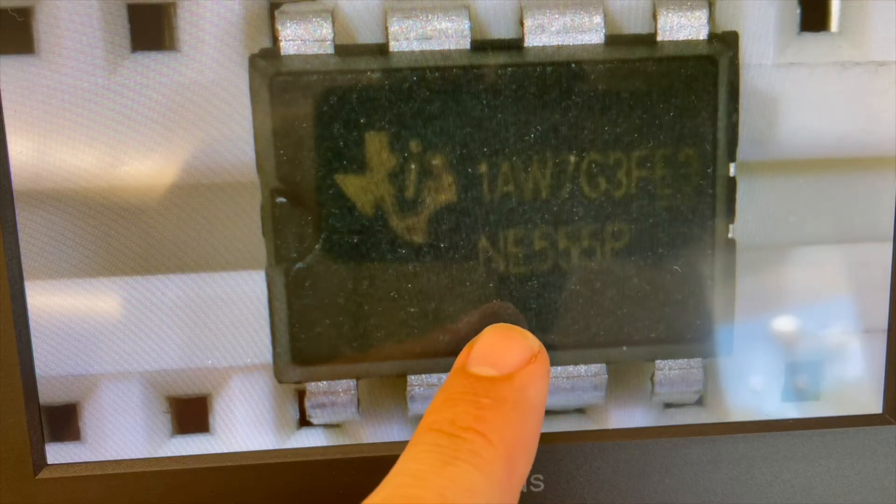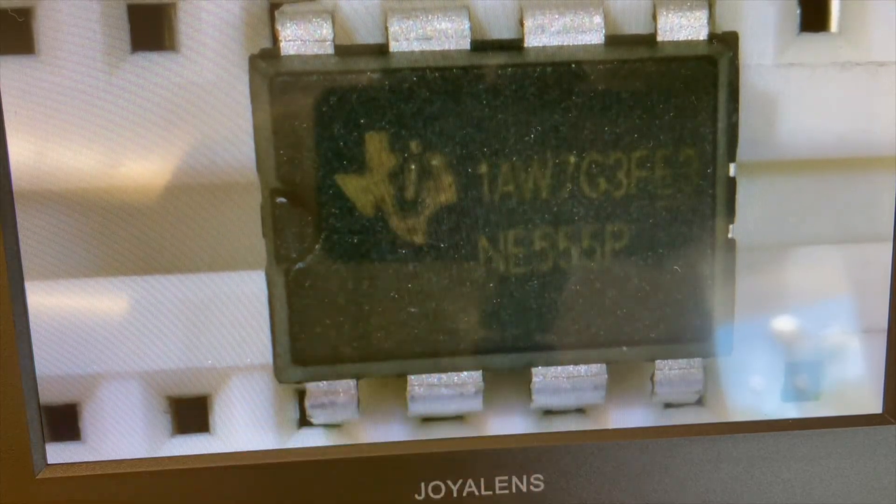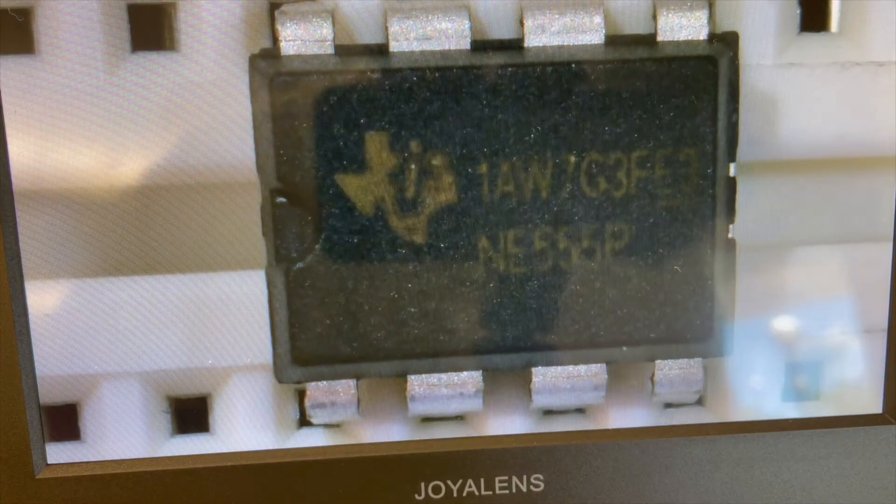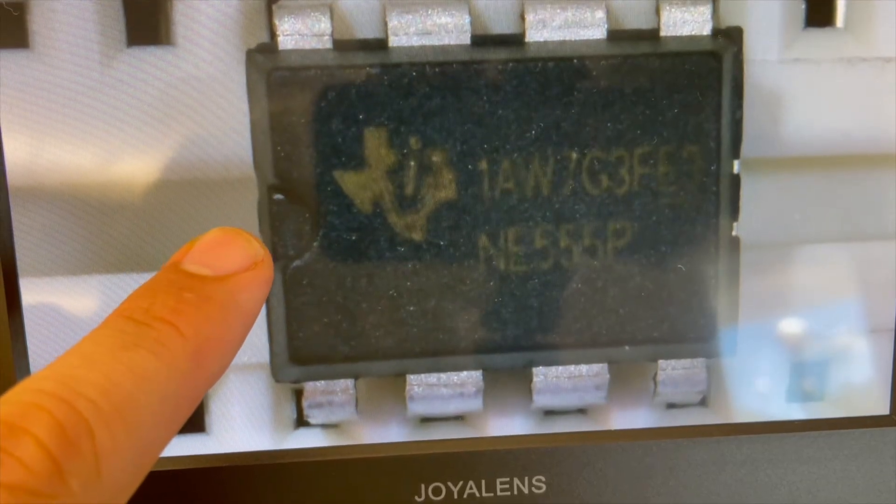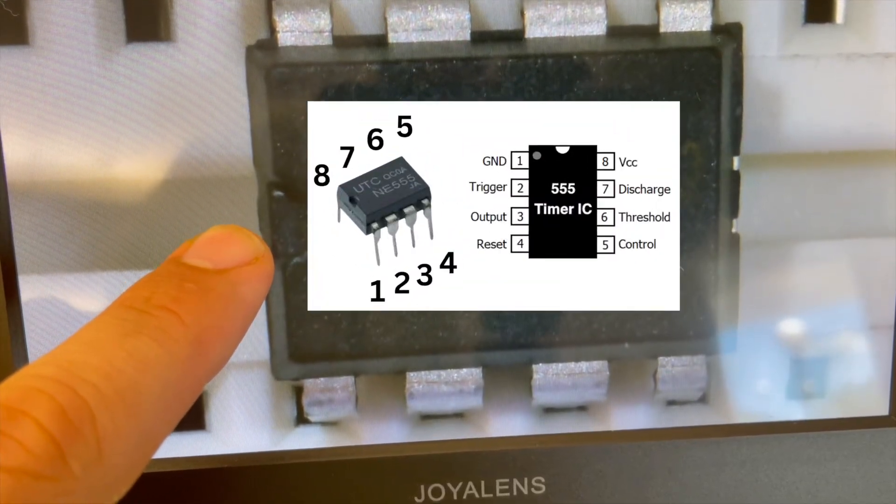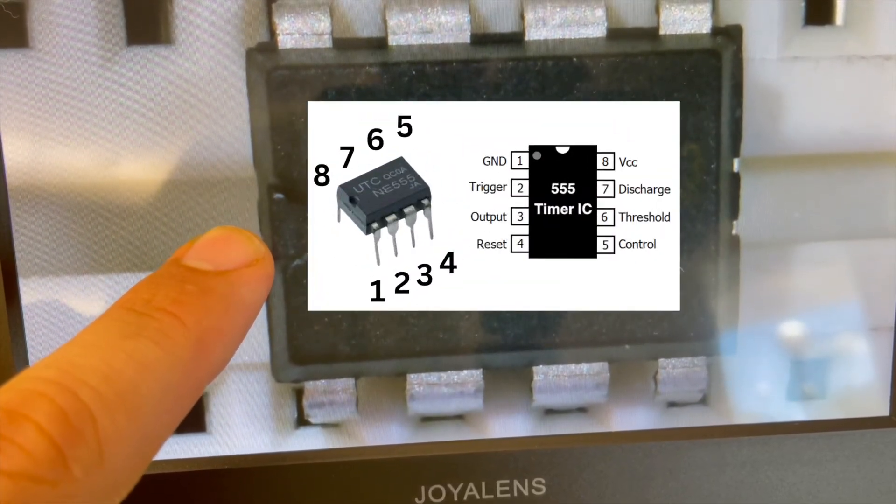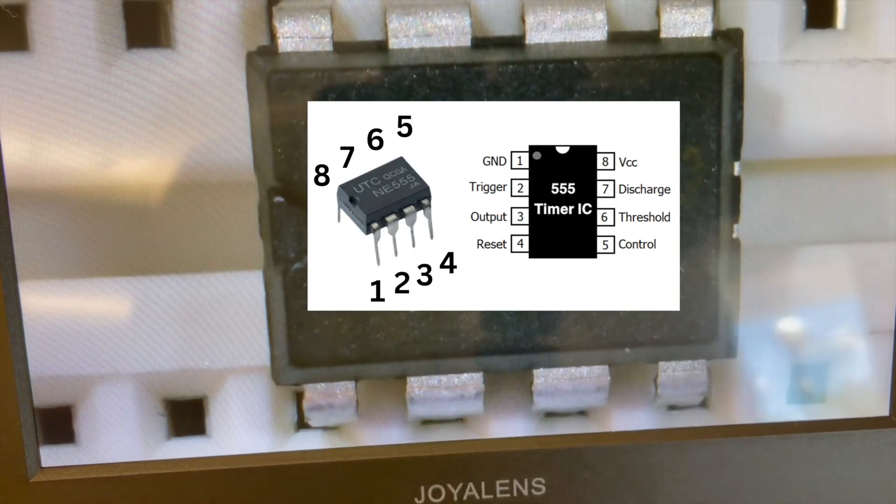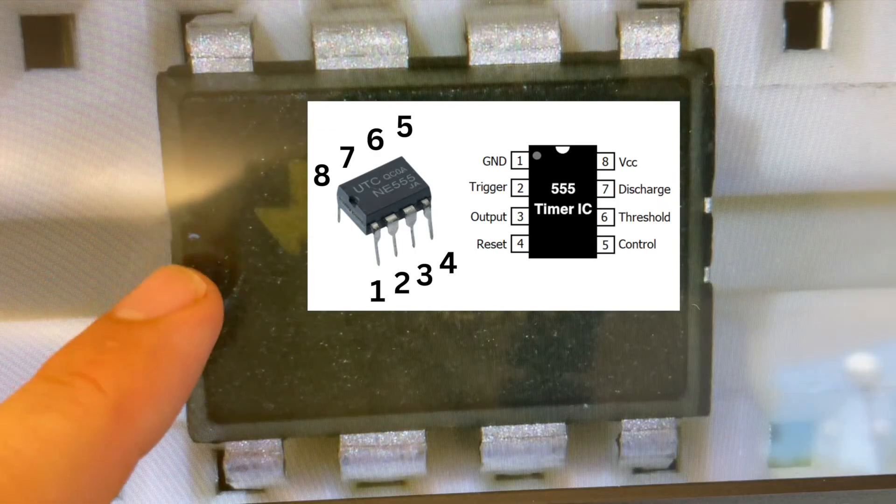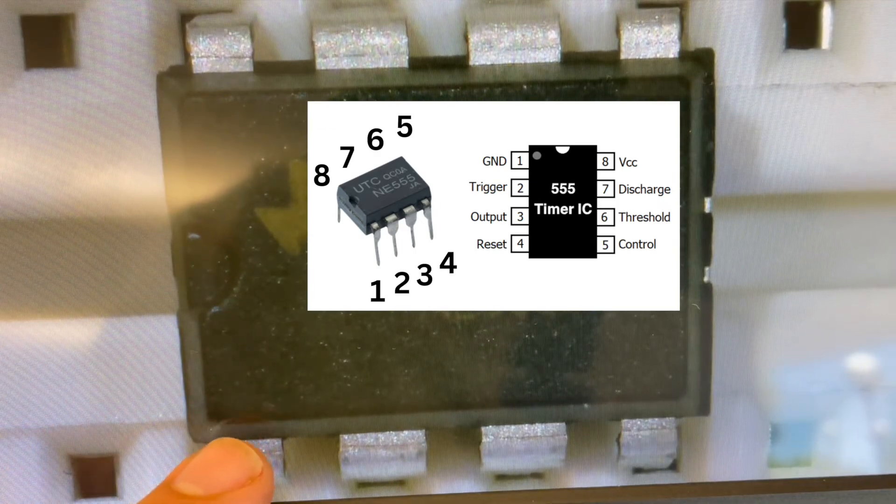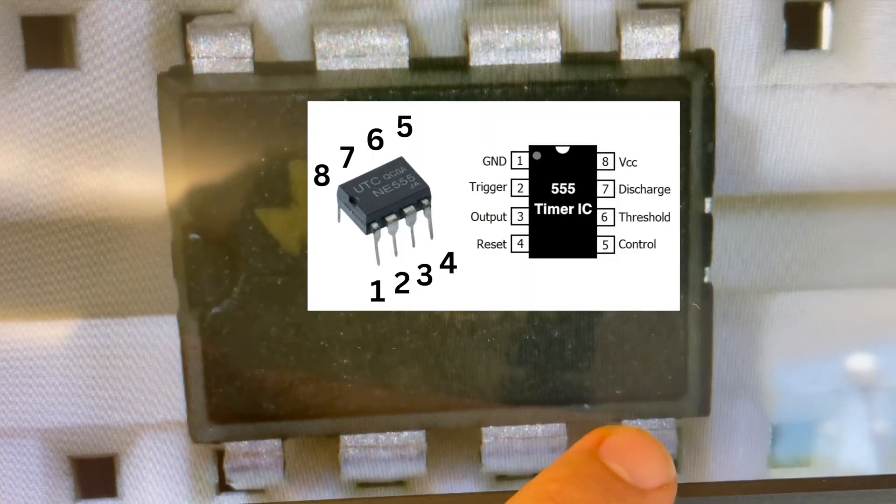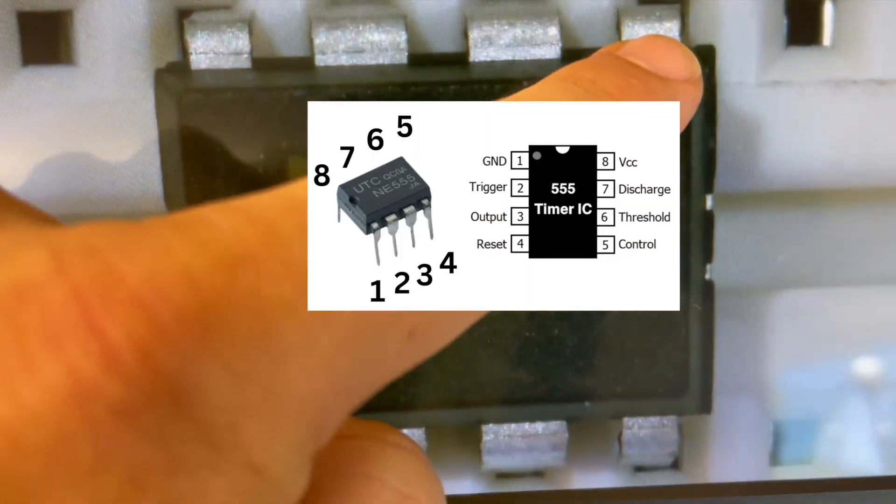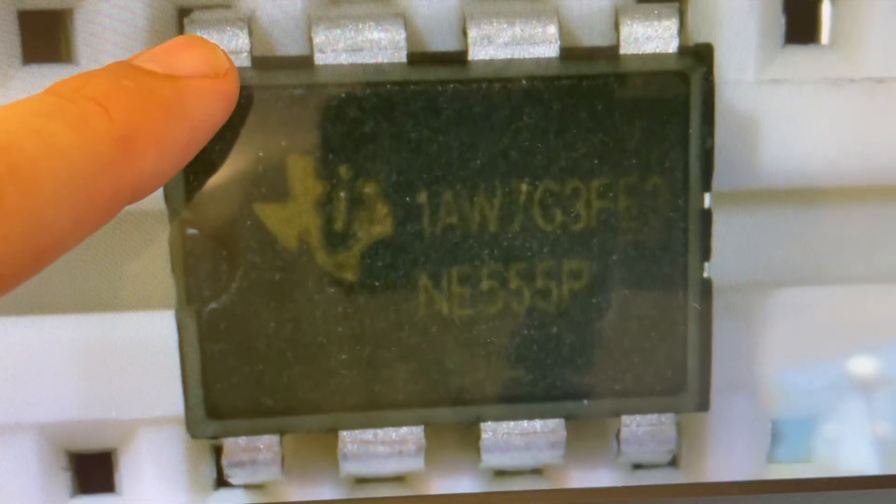Here we're looking at a magnified version of the 555 timer chip. You can see it's from Texas Instruments and the key thing is to notice the notch here. This notch lets you know what each of these pins are, so if we see this notch we can know this is pin one, two, three, four, five, six, seven, eight.